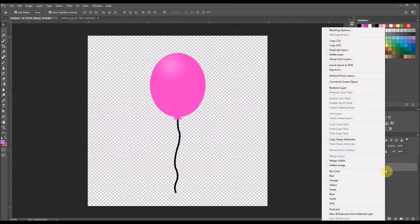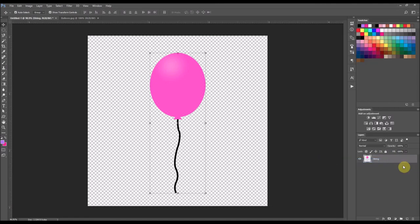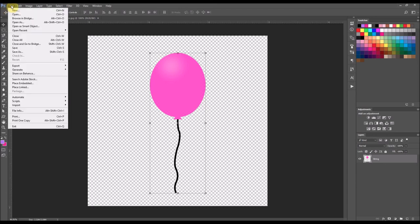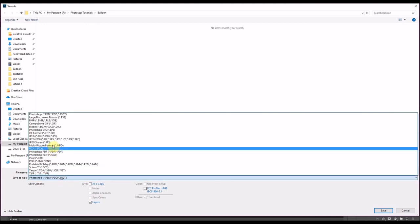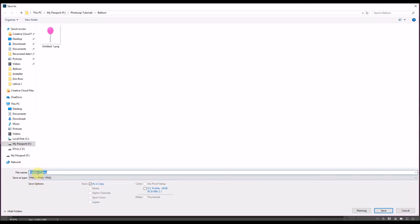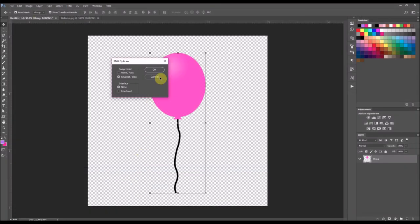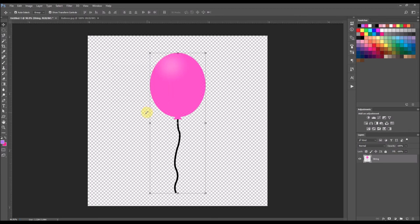To finalize your image, go to your layers palette and select Merge Visible — it will merge both of your shapes together. Then go to File and click Save As. If you save it as a PNG, the background will stay transparent when you reopen it in any of your other programs. If you save it as a JPEG file, the background will turn white. So that is how you make a balloon in Photoshop.